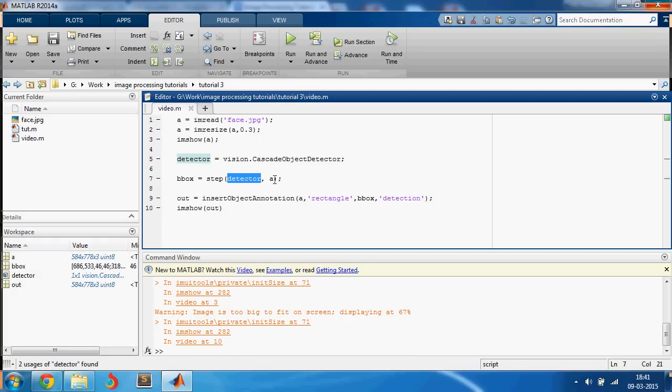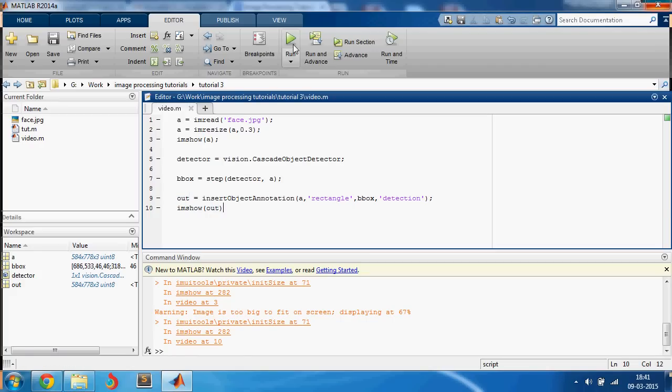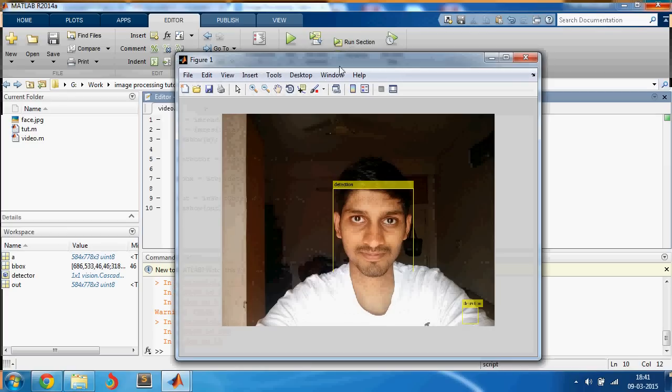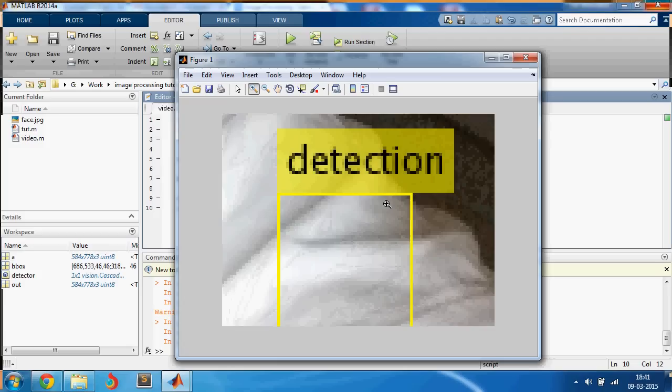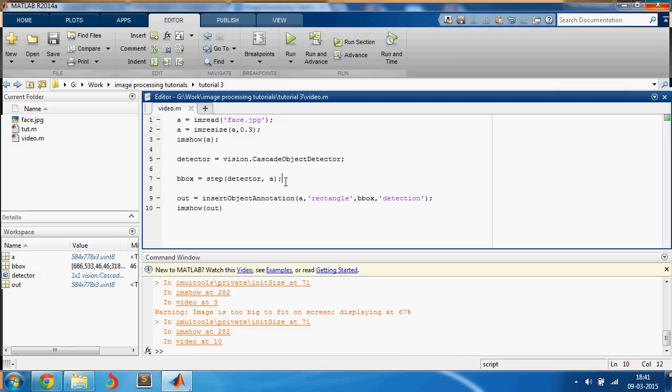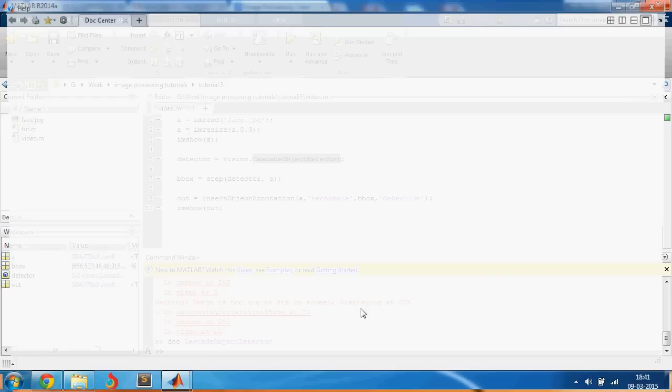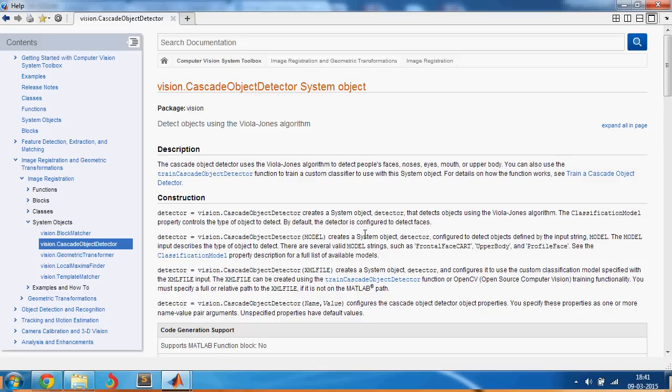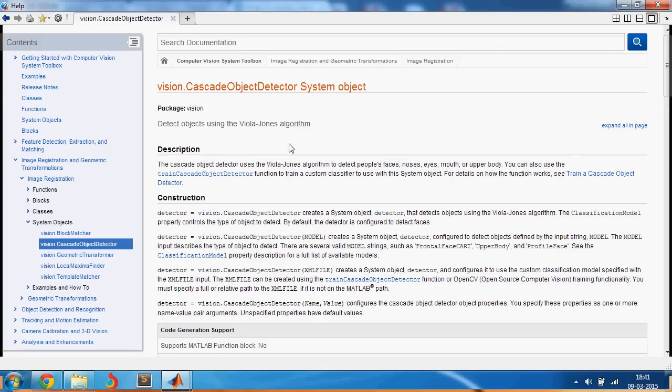You take the image, resize it 0.3 times, and then use the cascade object detector. Apply this detector on the image and then you get the bounding box. On the image you add this bounding box annotation and store it in out, and you show out and that's the result. But the problem here is that you see another wrong detection here, there's a false detection. How do you get rid of it?